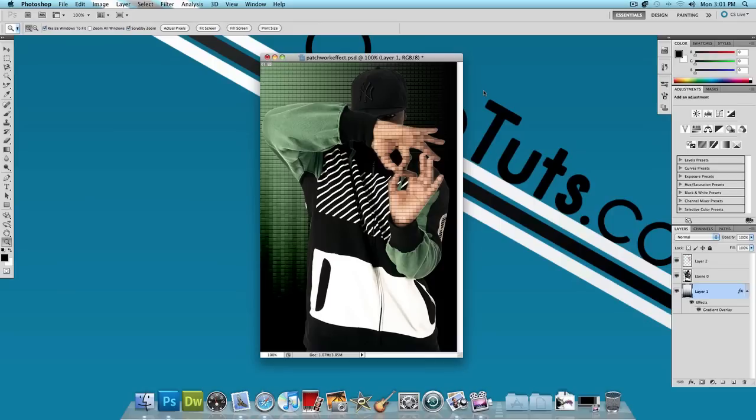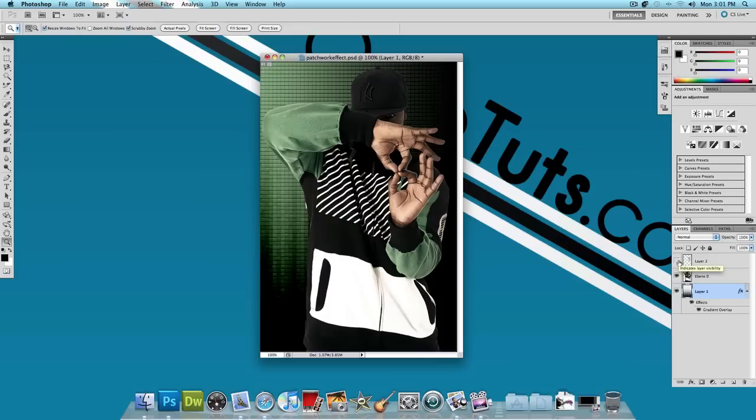So let's go ahead and get started. The first thing you need is an image where something pops out more than everything else. For example, in this image, as you can see, his hands pop out way more than anything else. They're in a cool pose and they're in front of his body. Perfect.